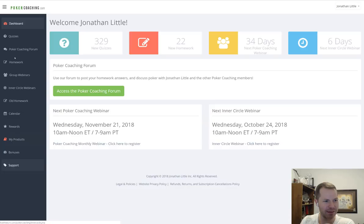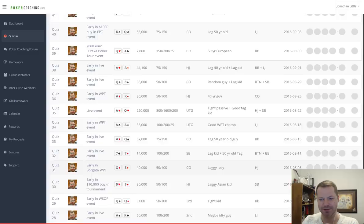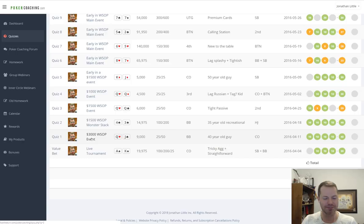On the left-hand side you see the menu with all our options. Let's click on quizzes because the quizzes are a very beneficial part of PokerCoaching.com. What I suggest you do when you get started is go all the way back to the very beginning — quiz number one. Start here.